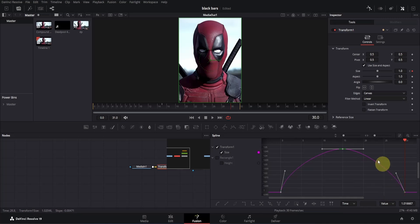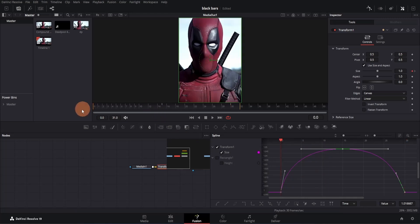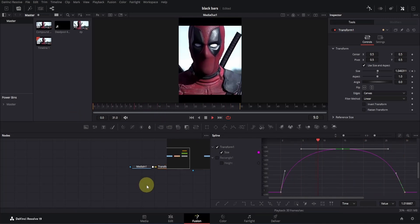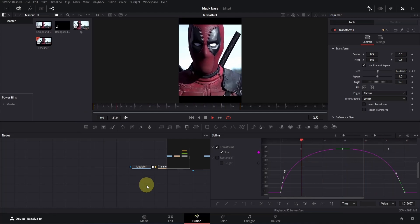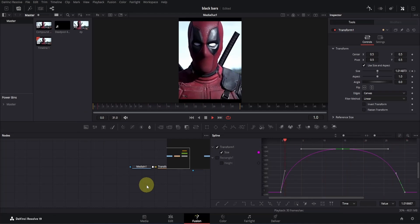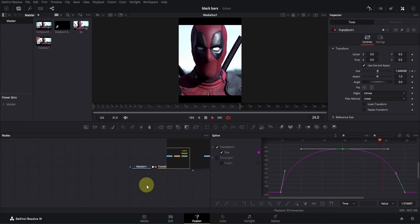Then change the left handle as shown and also change the right handle like this. Then adjust the middle handles. This one to the right and of course, this one to the left. That's all. Now if we play this, you will see it's looking much better than before. As the black bars arrive, our clip also zooms in and as it disappears, it zooms out. All right,